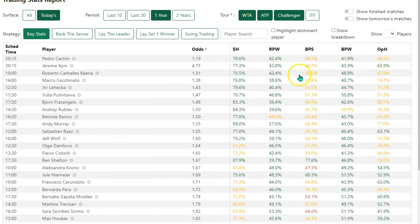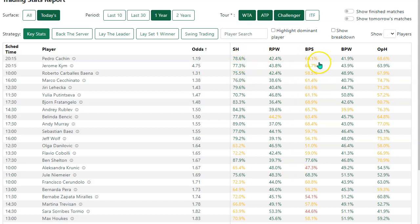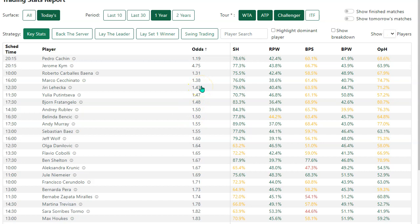We also have color coding here, which is helpful. Green is good in relation to all players on that tour, amber is okay, and red is not so good. The color scheme ranges are different for men and women on tour, because men will have things like stronger serve stats in percentage terms, just because of the physicality.